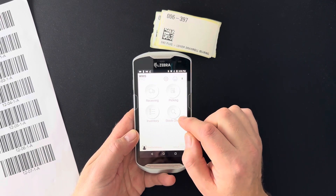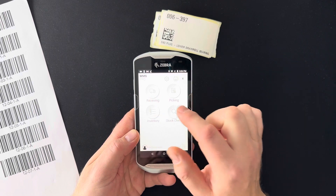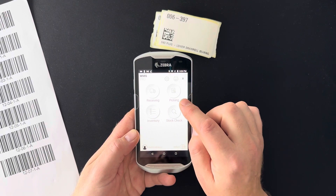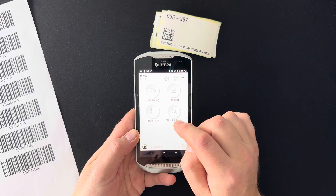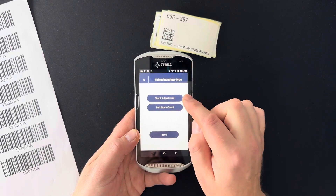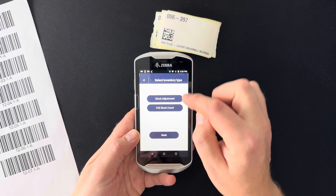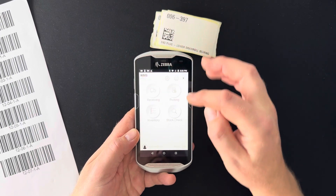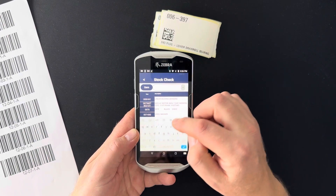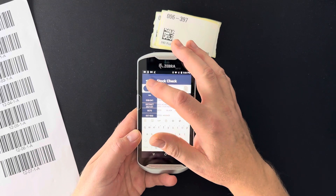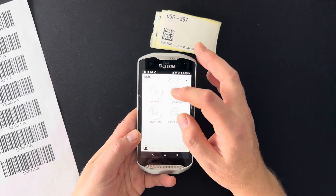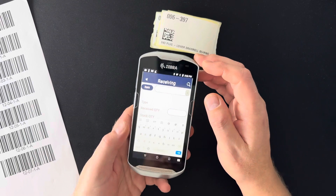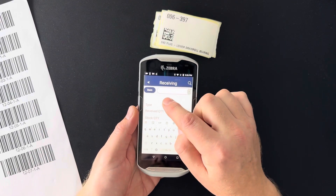The main menu is where you select what you need to do. If you're receiving products, push Receiving. Picking is for picking customer orders. Inventory is where you do stock adjustments, or if you're going to do a full yearly or monthly stock count. Stock Check is where you can check how much you have in stock of a specific item.